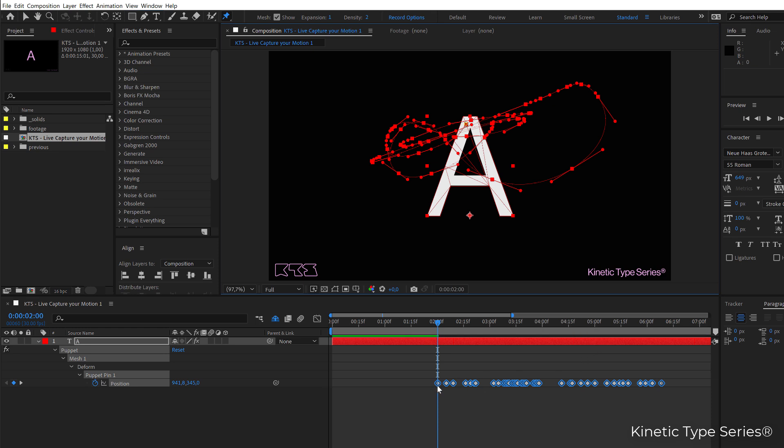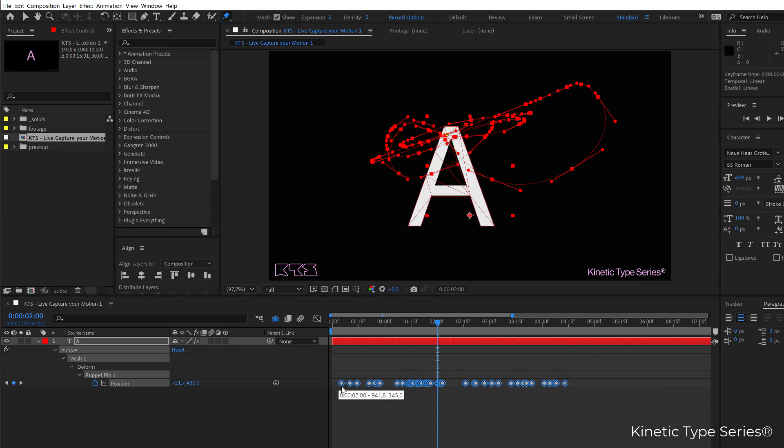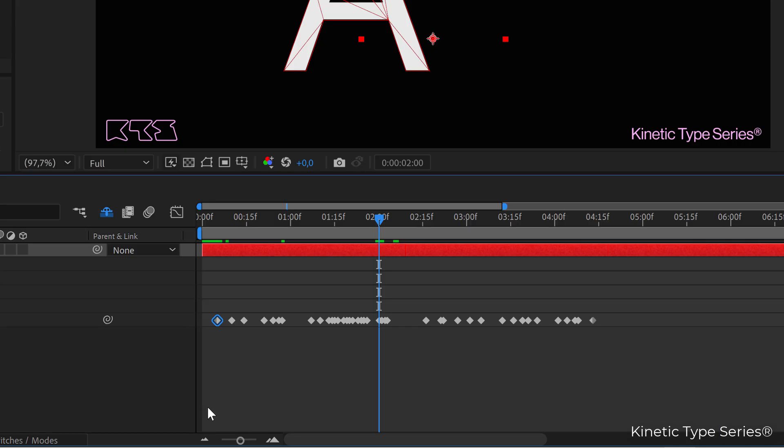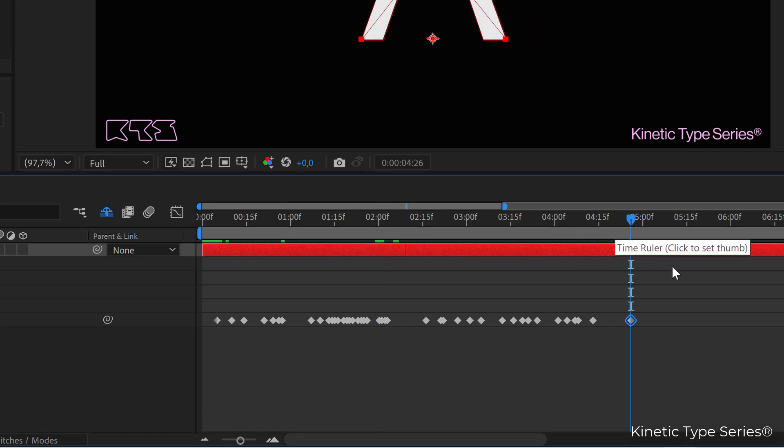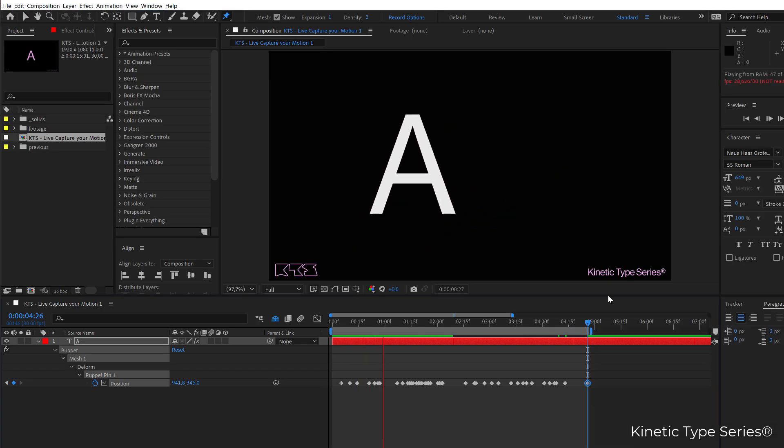And even if you want to create a loop, you can select the first keyframe and paste it at the end of it and that would be that.